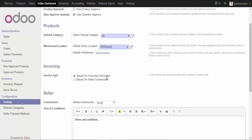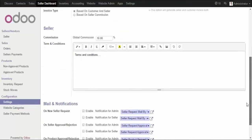Based on the seller and customer means whenever a purchase order and sales order is generated, an invoice will be delivered to both the customer and the seller. This seller invoice will exclude the commission charged by the admin of the marketplace. The next option is based on the seller commission — here an invoice will be generated only for the commission charged to the seller for uploading and selling products on your marketplace.